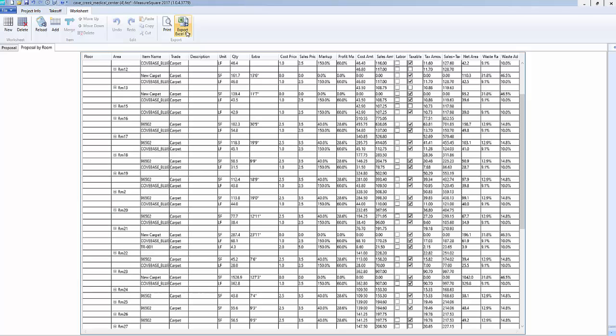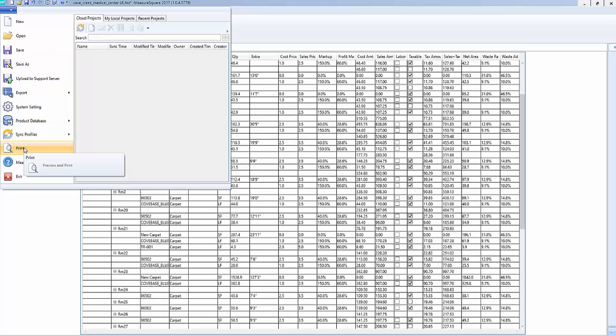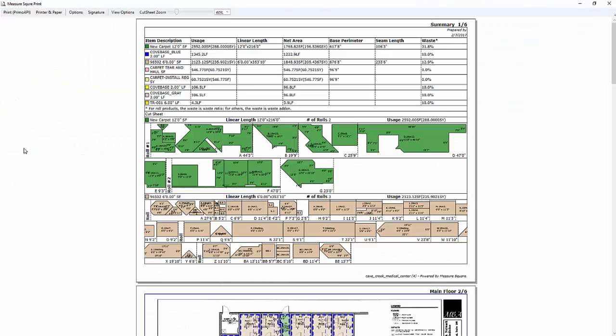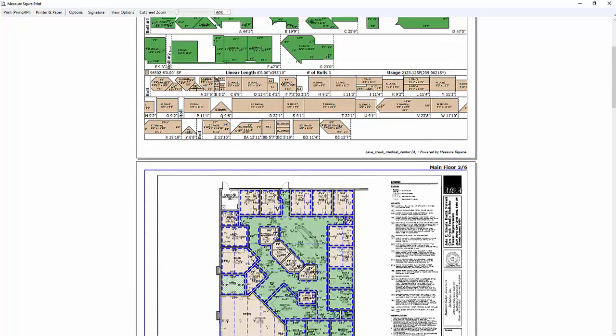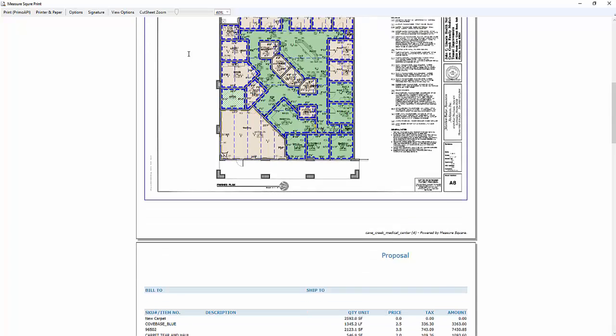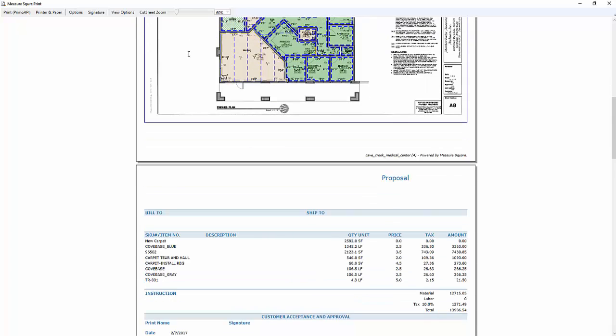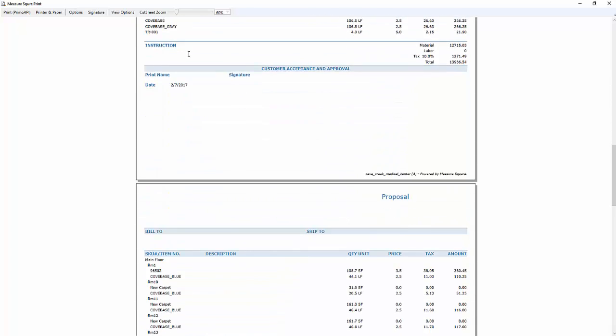To take our worksheet data and put it into an Excel file, click on the export to Excel file button located on the right. To finalize our bid, we can go to the file button and click on the print tab. In this view, we can look at an estimate summary with our cut sheets, as well as our diagram and our proposal page.